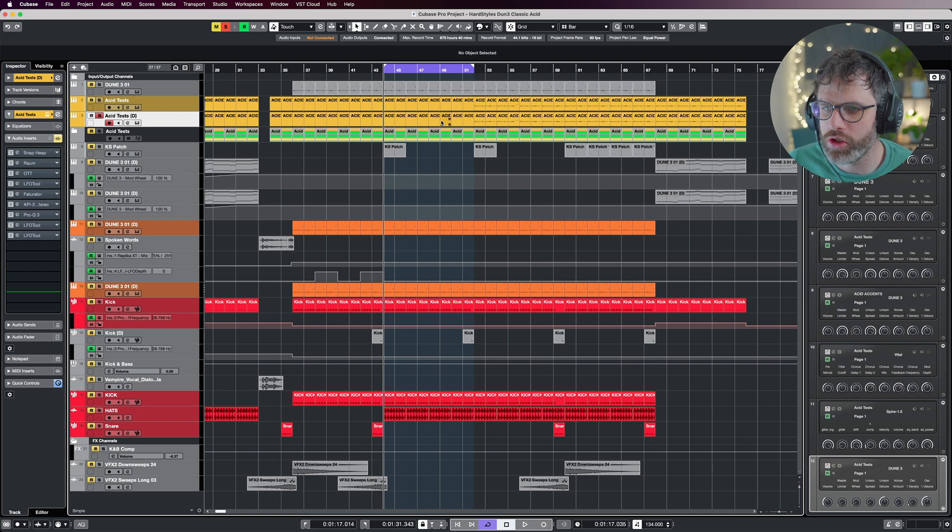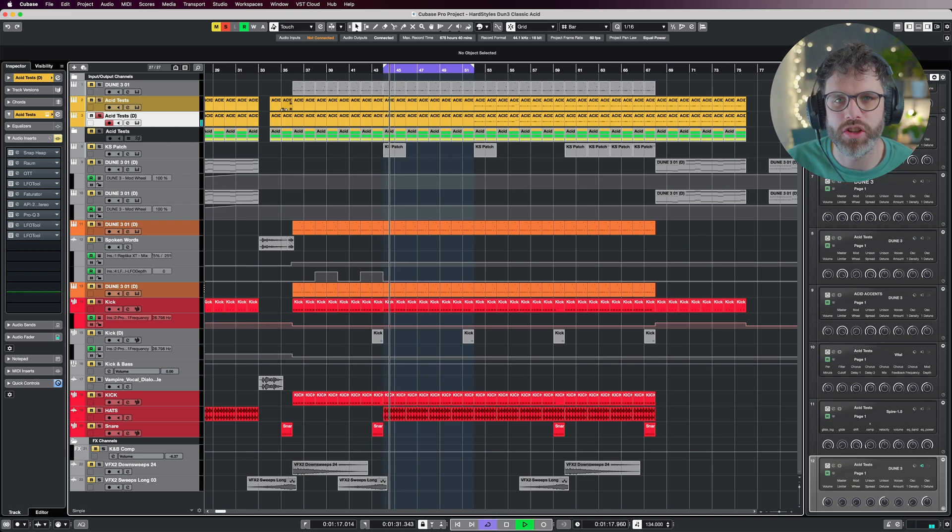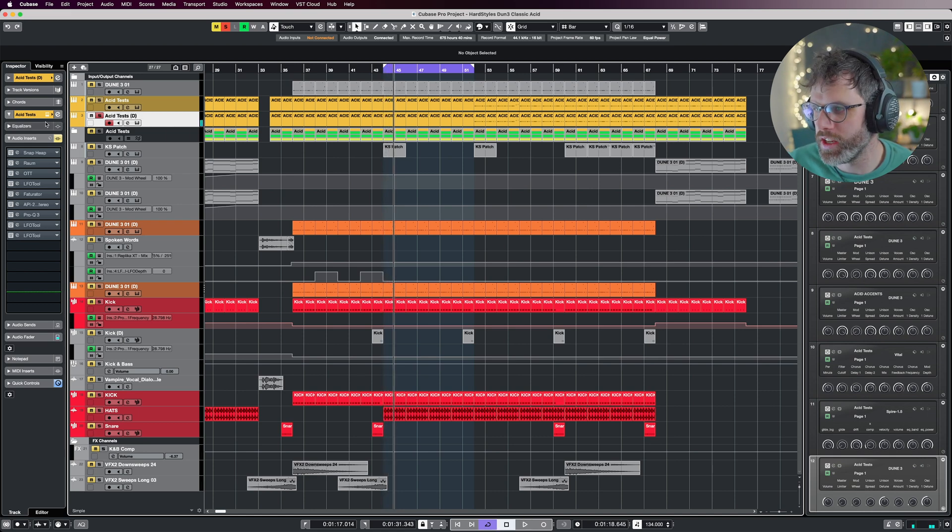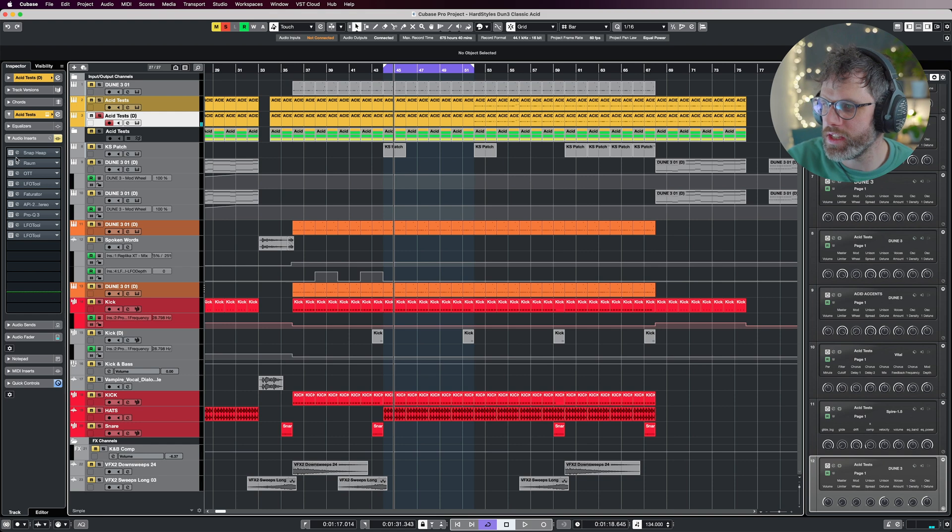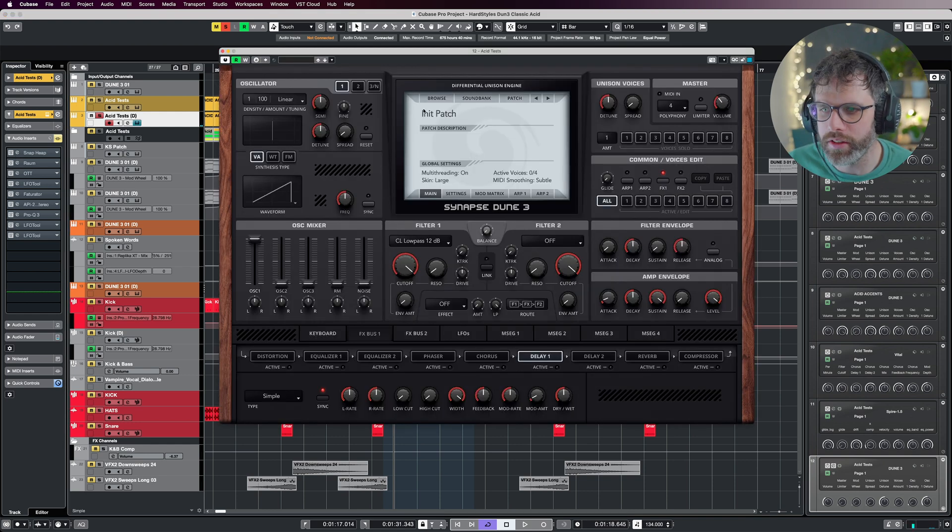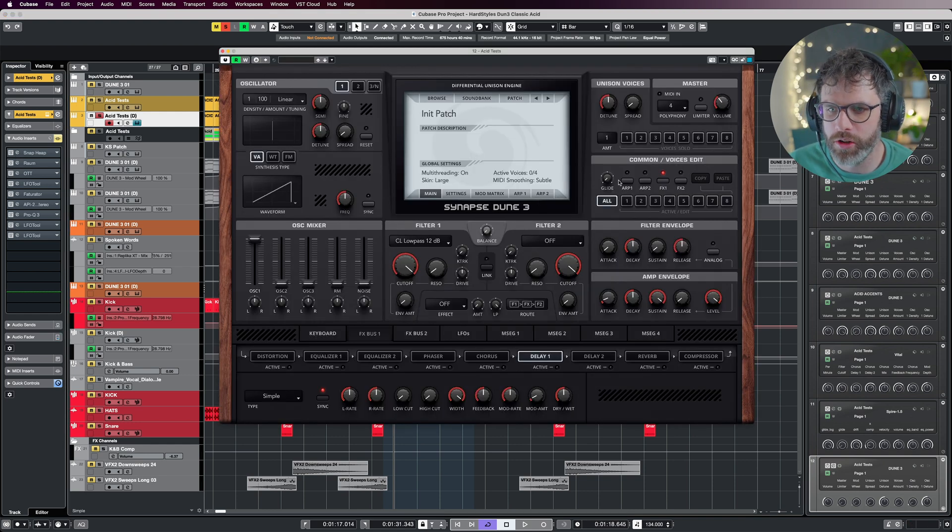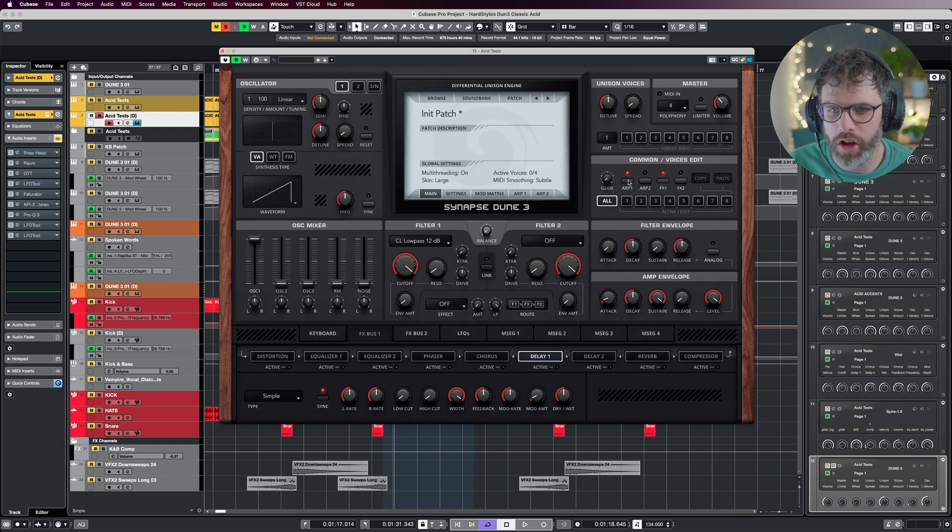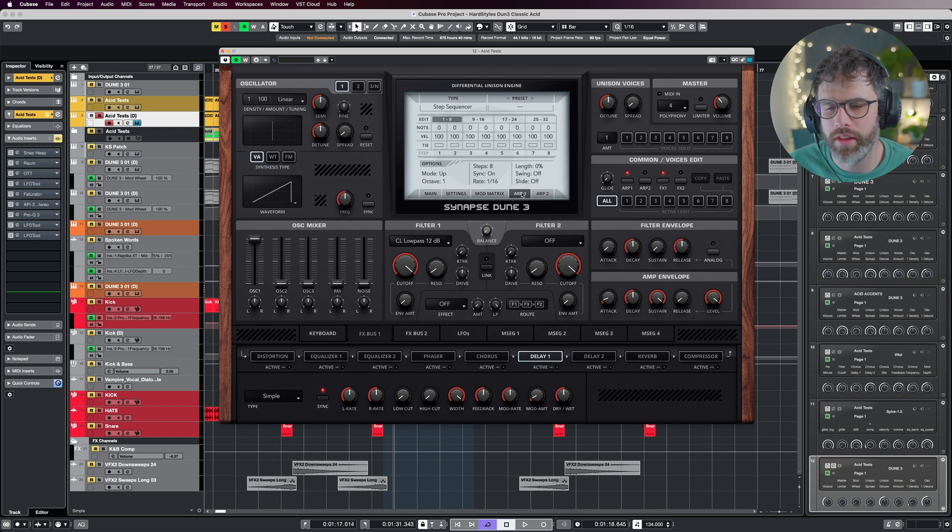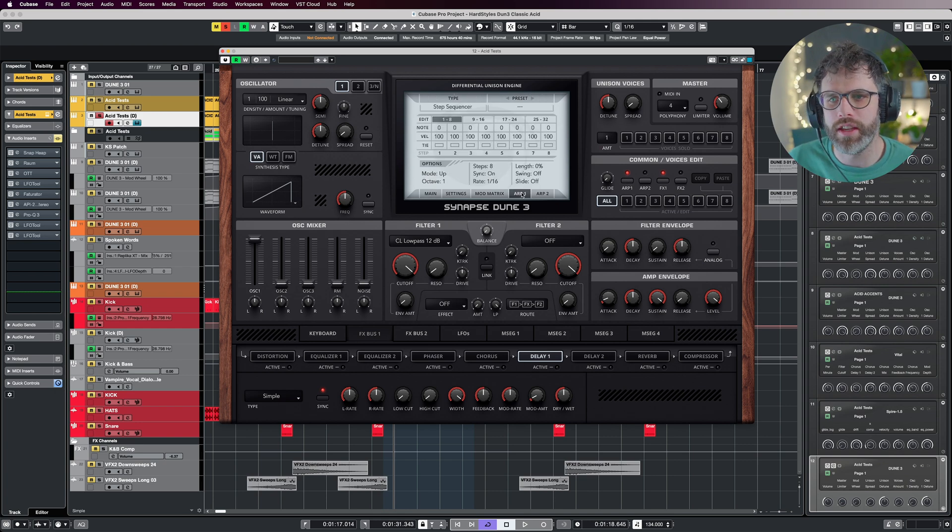I've got a second duplicated track here, just an initialized patch with zero effects on the audio inserts. We're going to start with the arpeggio, so turn on ARP number one and jump into the ARP because this is the core of the sound design—this gives you the flavor.